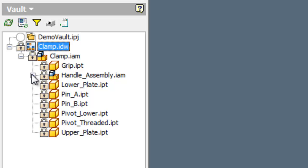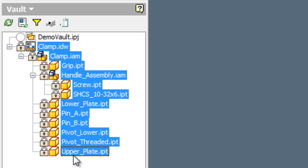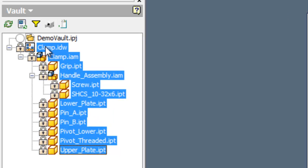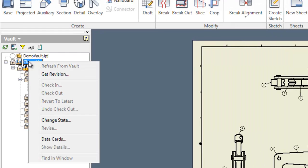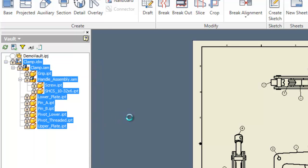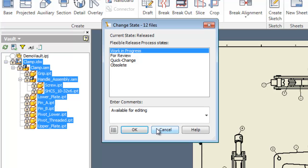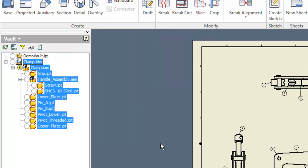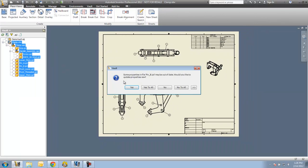What I'm going to do is select all of these. With a right click, I can say change state. That will enable me to put it into a work in progress state, and then I'd have the ability to check it out and make changes if necessary.